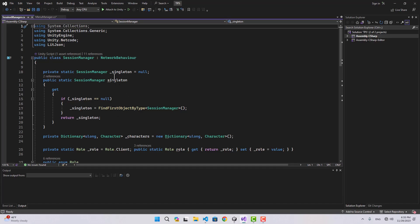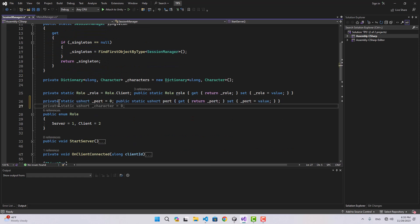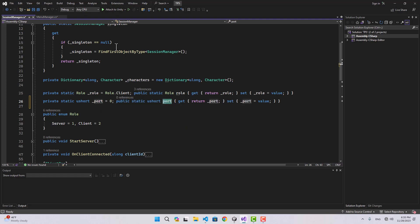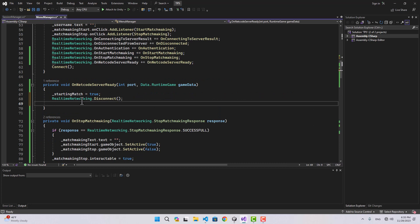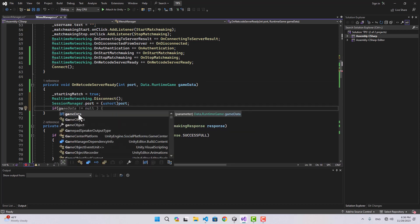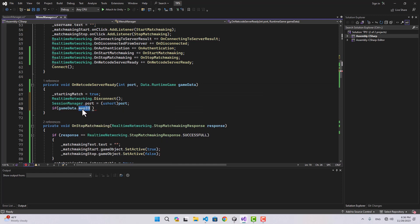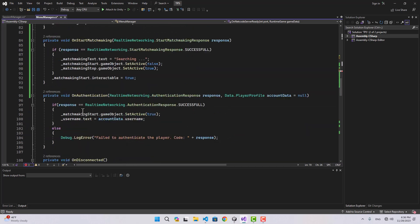We don't need to do the connection logic here — we actually do it in the session manager, as implemented in previous videos. In the session manager, I'm going to create a private static ushort called port and also a public static getter for it. Inside the menu manager I can simply assign the port after I'm disconnected from real-time networking.